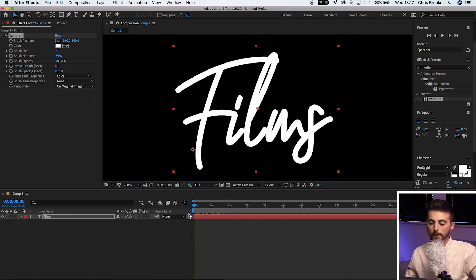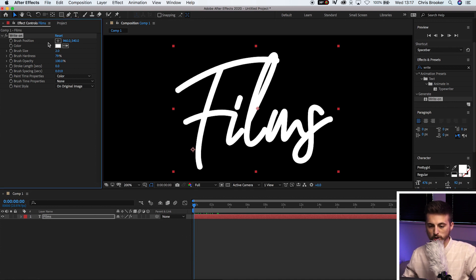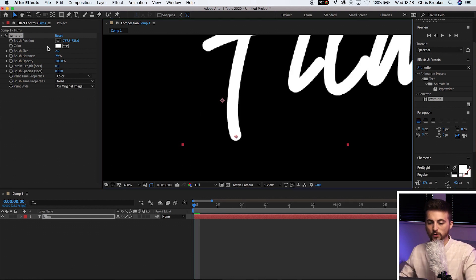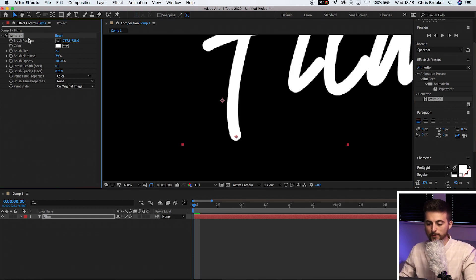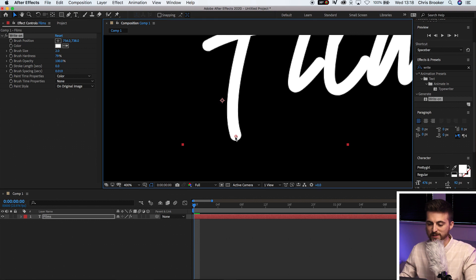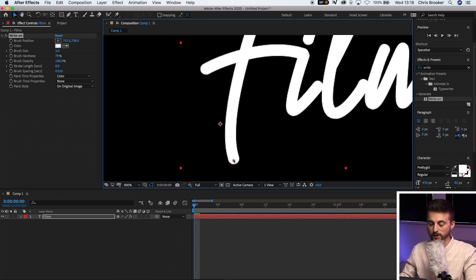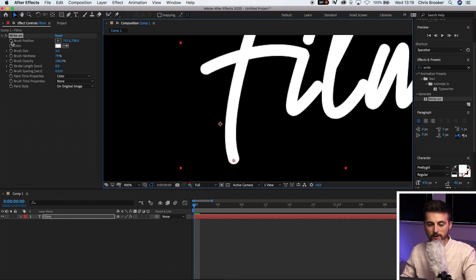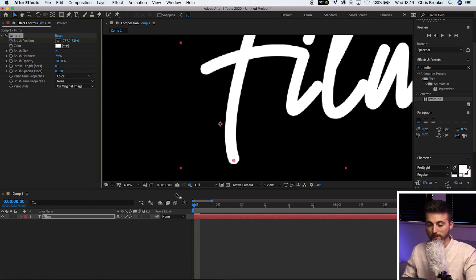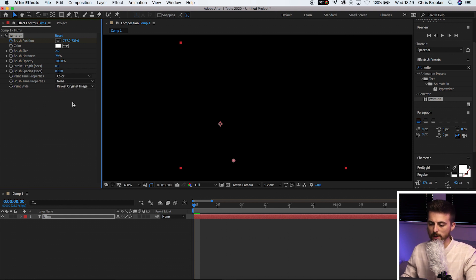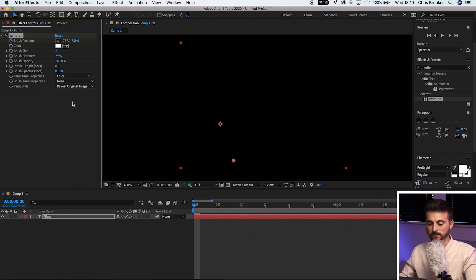So making sure your cursor is at the very beginning, you go to brush position, use this target here to position the bottom left. So now that you have adjusted the brush position to be sitting at the bottom of the first letter, you now want to go ahead and create a brand new keyframe on brush position at the very beginning. And then we're also going to go to paint style, reveal original image. There we go. So all of a sudden, it has disappeared.